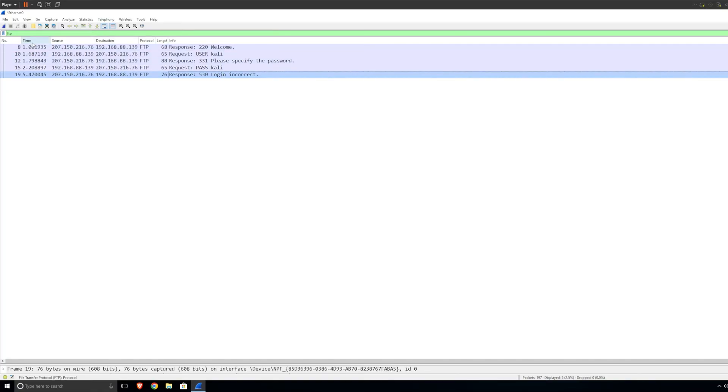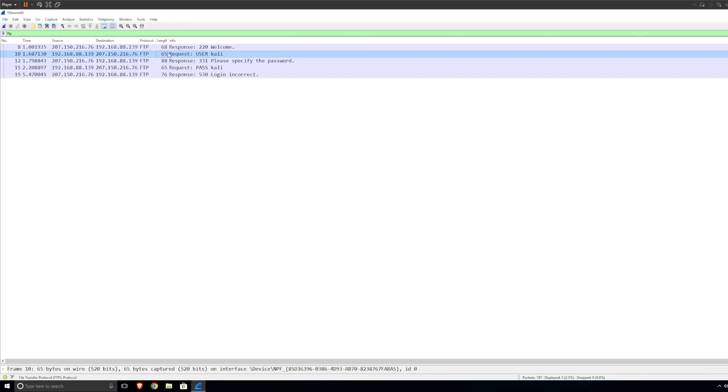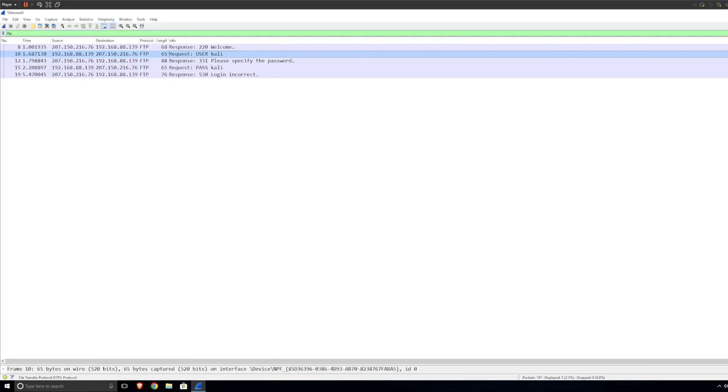If you analyze here, source is basically us, and the destination is the server. It tells you the protocol, FTP. It tells you the length, so how long the request is. Request, user, Kali. So very important. But there's one way to make this very simple. I can make this very simple even with noise. I will show you how to do this.